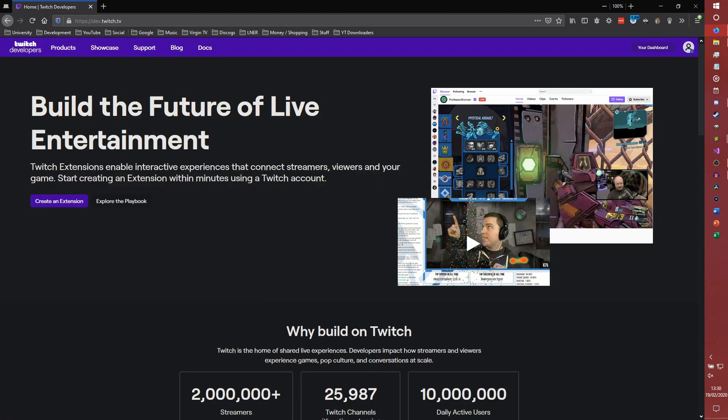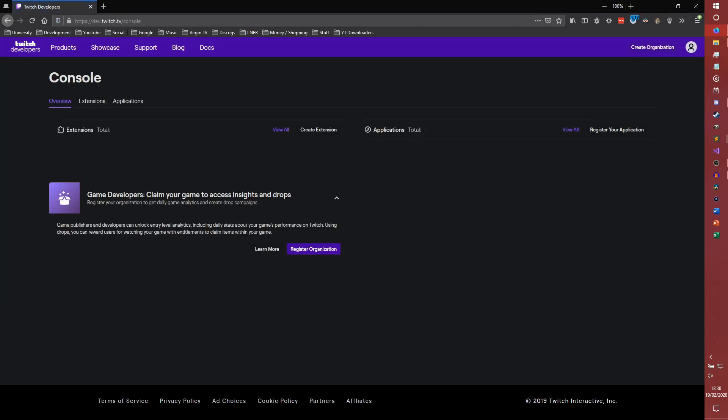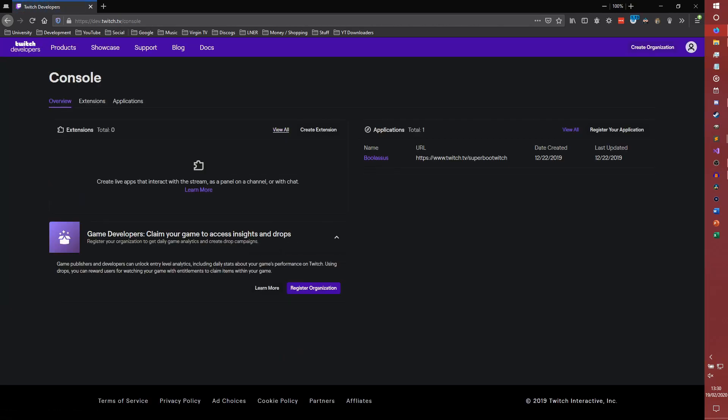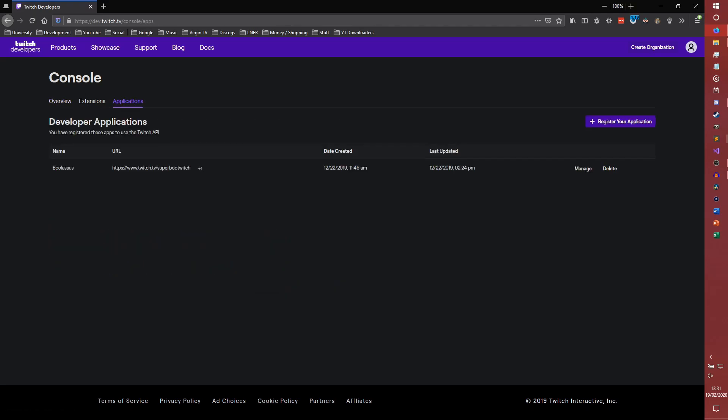Either way, when you log into Twitch developers, you need to be logged into the account that the bot will use, not your Twitch channel, unless of course your bot will use that account. You basically need to be on the right account. Otherwise, it's going to be posting from your account, and you don't want it to do that. So you get to this overview screen, you need to go to applications here.